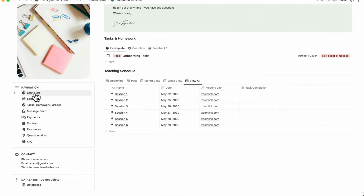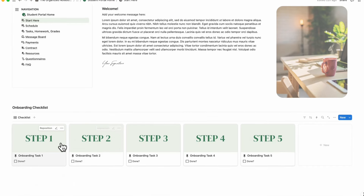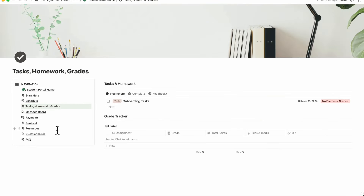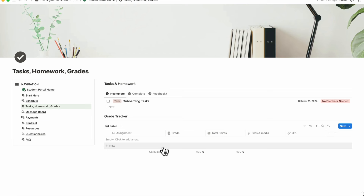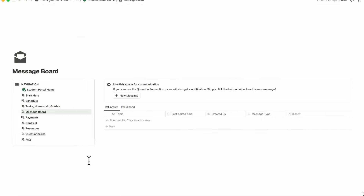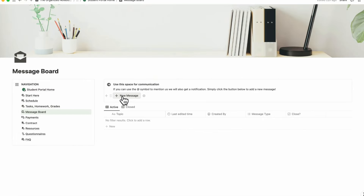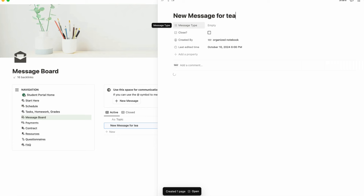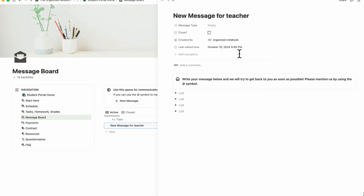The next section inside the student portal is the start here page, where you can add welcome messages and an onboarding checklist. Students can check their schedule, tasks, homework, and grades. You can add a grade tracker so students can keep track of their grades by entering grade points, total points, and calculating the grade. On the message board, students and teachers can post new messages; clicking plus new message adds a new message, and tagging someone with at-mention makes it more likely they'll receive a notification.